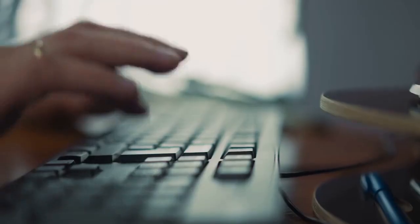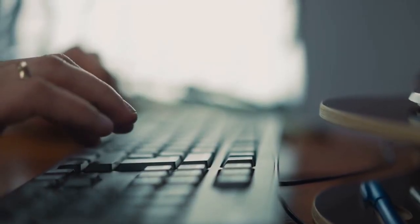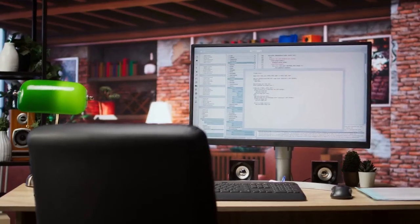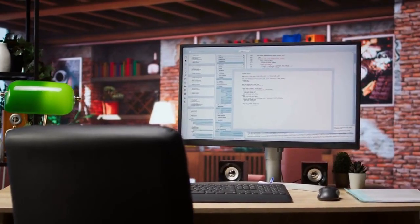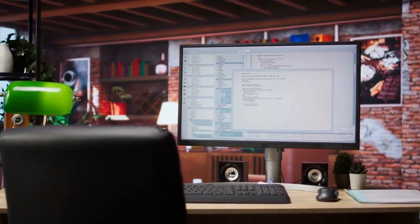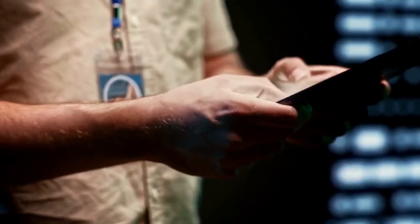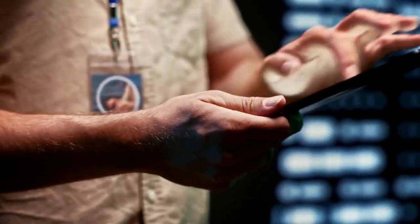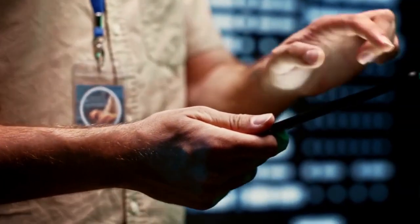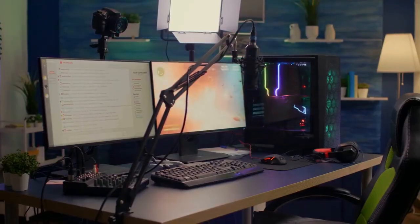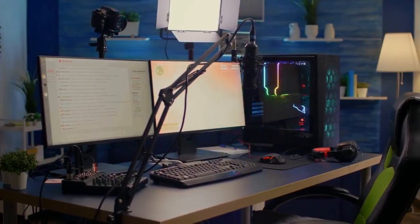Go back to the Run dialog box. This time, type %localappdata% and press Enter. Look for a folder named DS4 Windows here as well, and delete it if you find it.